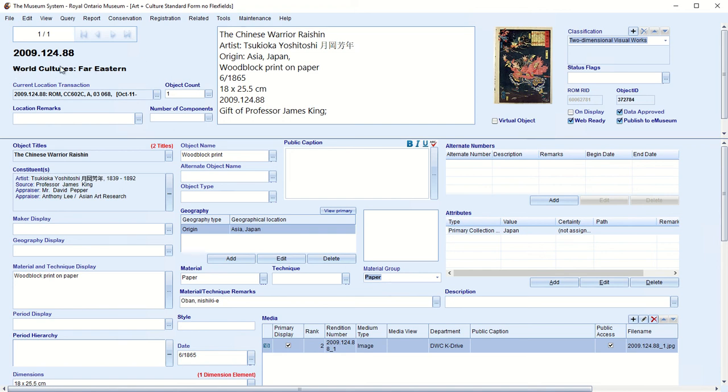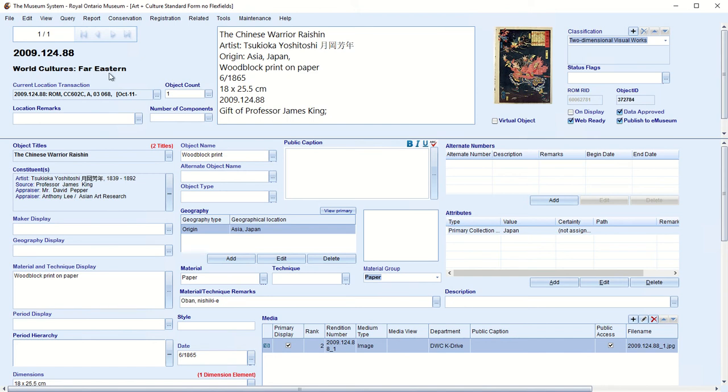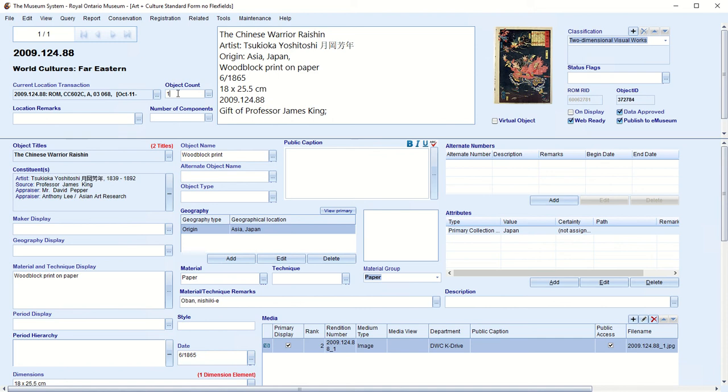This is the object number of the record we're looking at at present, sometimes called accession number at the ROM. This is the TMS department. These are old names for TMS sections, for sections in art and culture, which may get changed at some time. You know this is in the far eastern section. This is where the object actually is. So this transaction, this group of fields actually, has the accession number, object number, the fact it's in the ROM, and the room number.